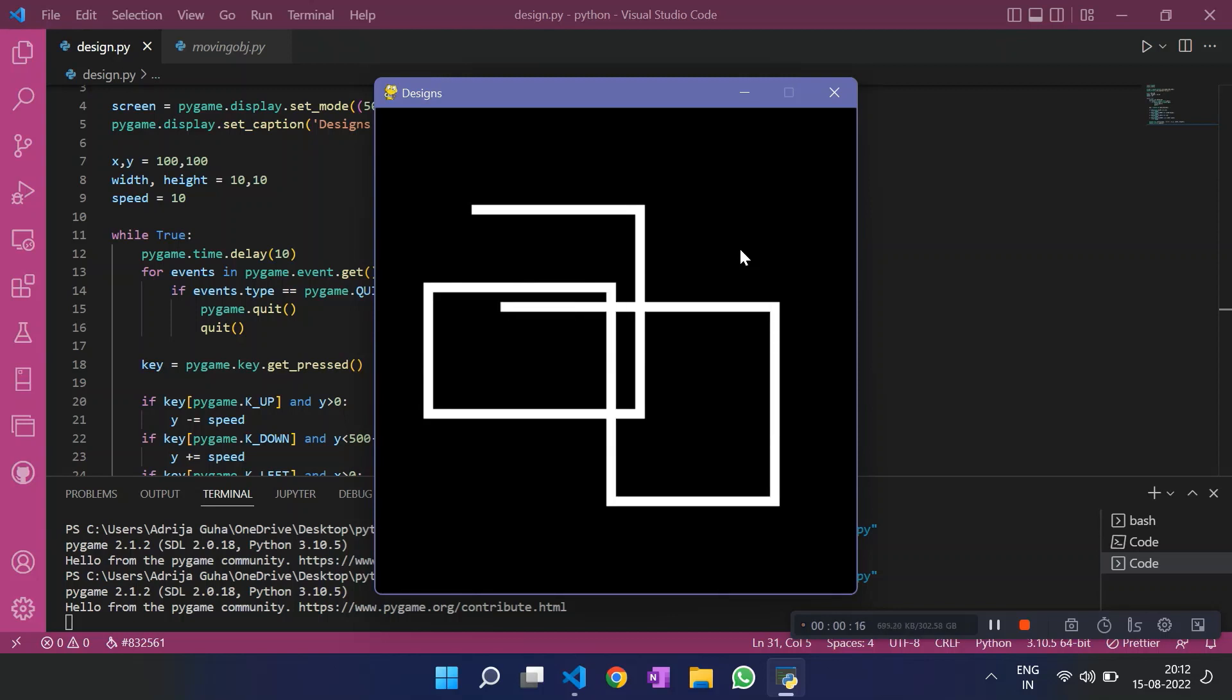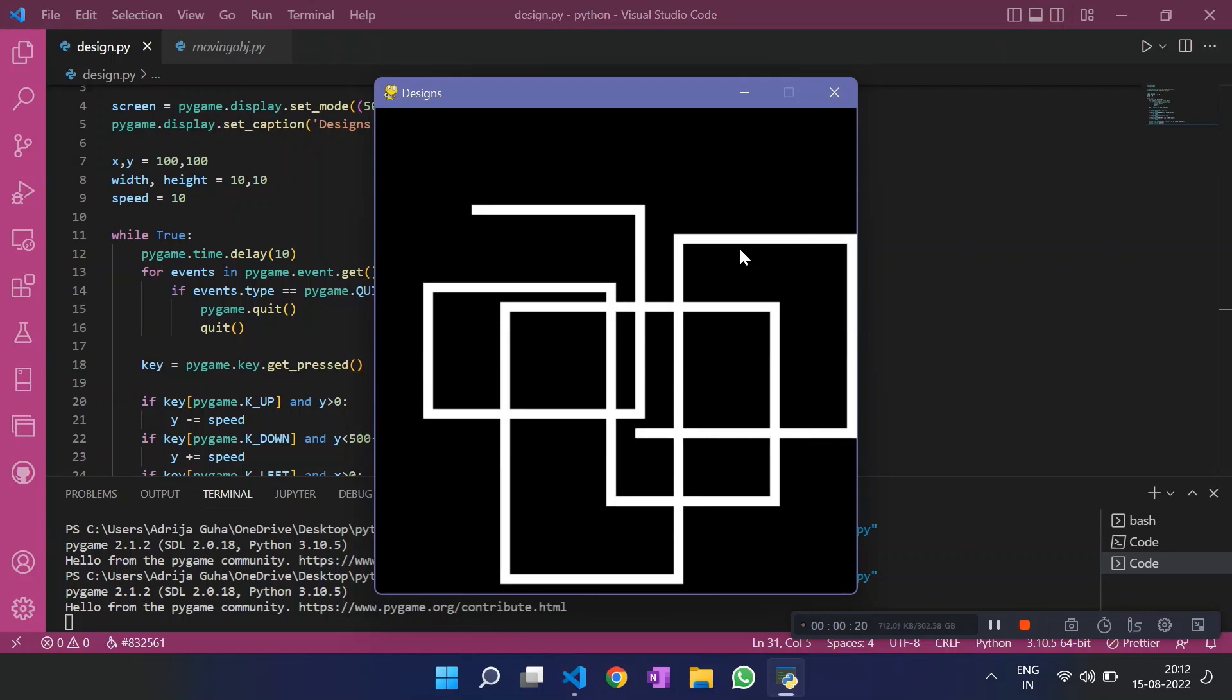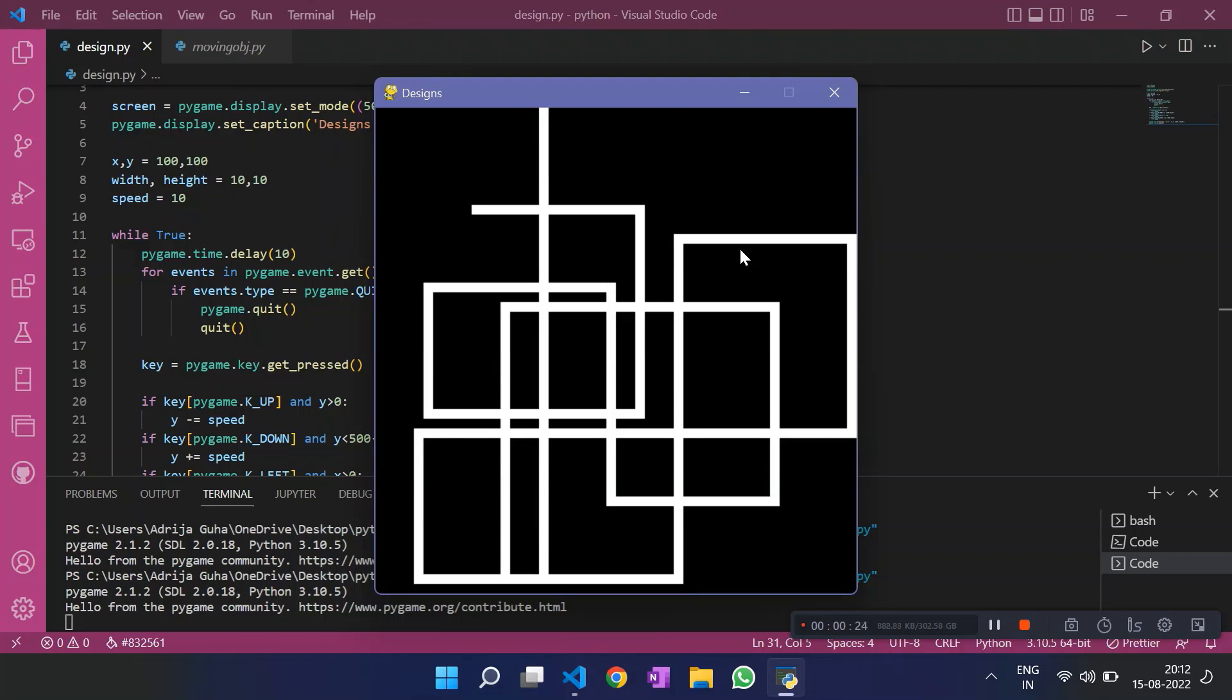It gives us various patterns. As I'm pressing the arrow keys, it goes, it moves accordingly. This is very useful when we are making a maze kind of video game. It helps you track your object.